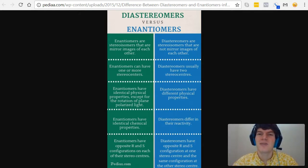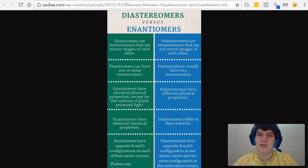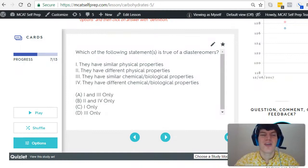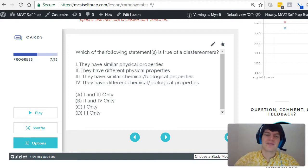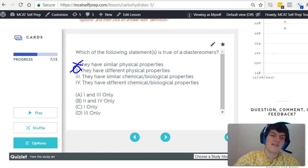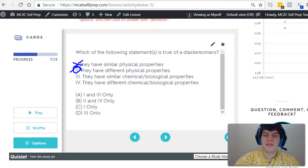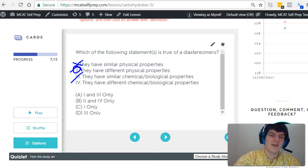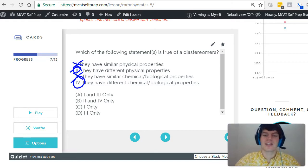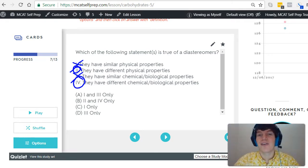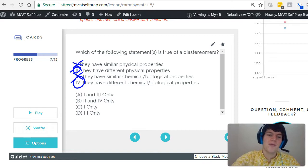Finally, if we're dealing with molecules with two stereocenters, they're going to have the opposite configuration at both stereocenters for enantiomers, but have the opposite at one but not the other for diastereomers. Let's take a second look at the question stem: which of the following statements is true of diastereomers? They have similar physical properties — nope, they're going to have different physical properties. They have similar chemical/biological properties — nope, they're going to have different chemical/biological properties and will interact differently with the molecules around them. Therefore, answer choice B, two and four, is the best answer here.